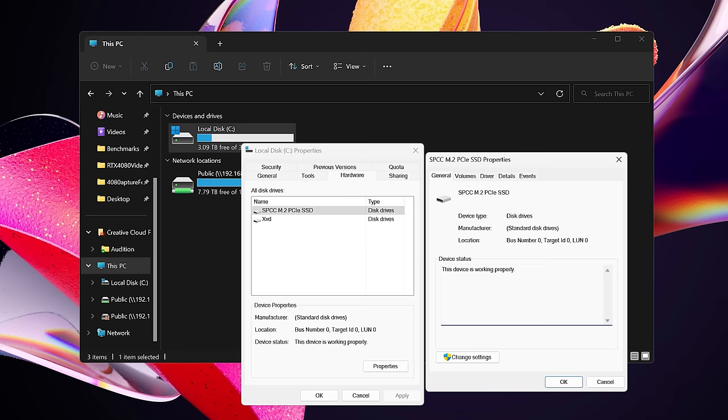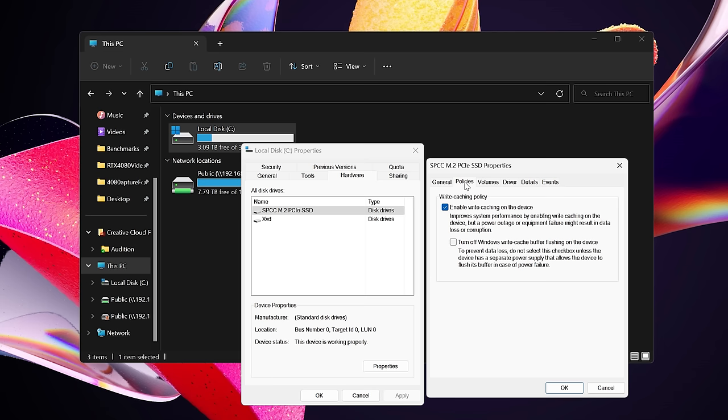However I do recommend if you're using any drive for performance especially in Microsoft Windows there is a setting where if you right click on the drive and go to properties and then go into policies you can turn off Windows write cache buffer flushing on this device.